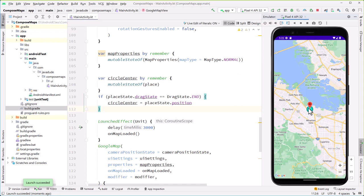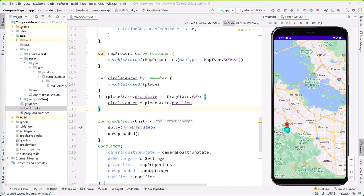Running it, there's our circle. Long-pressing the marker and dragging to a new location, when you let go, the circle immediately moves to the new position. It's a simple drag interaction that moves the circle overlay.